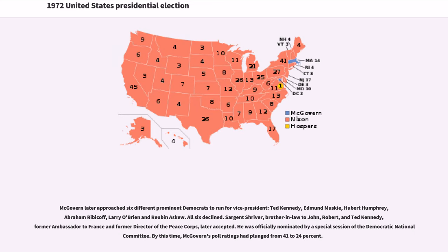McGovern later approached six different prominent Democrats to run for Vice President — Ted Kennedy, Edmund Muskie, Hubert Humphrey, Abraham Ribicoff, Larry O'Brien, and Ruben Askew — all six declined. Sergeant Shriver, brother-in-law to John, Robert, and Ted Kennedy, former ambassador to France and former director of the Peace Corps, later accepted and was officially nominated by a special session of the Democratic National Committee. By this time, McGovern's poll ratings had plunged from 41 to 24 percent.